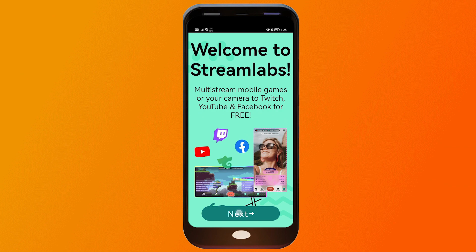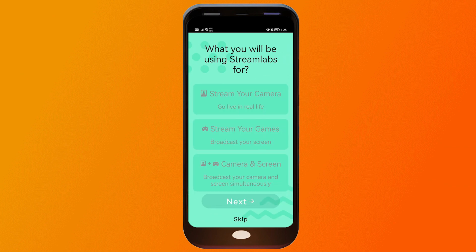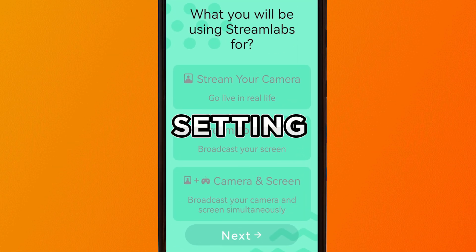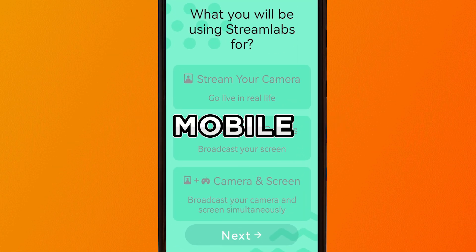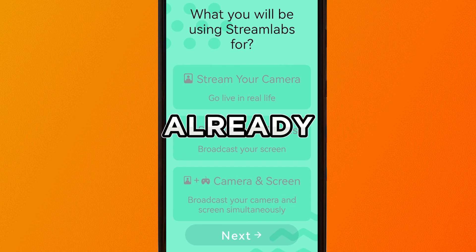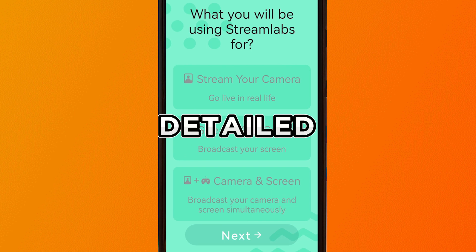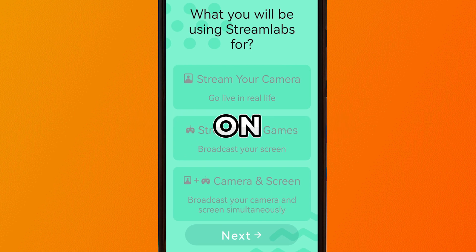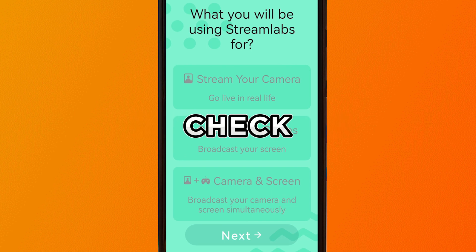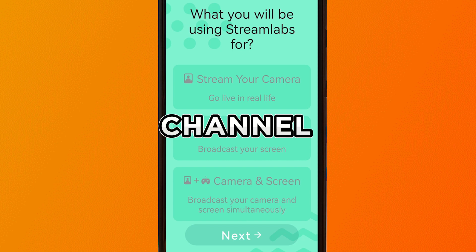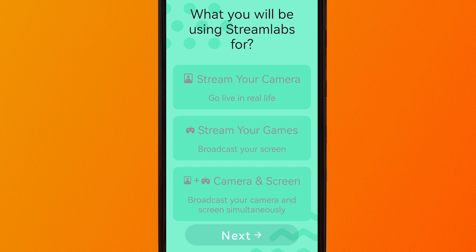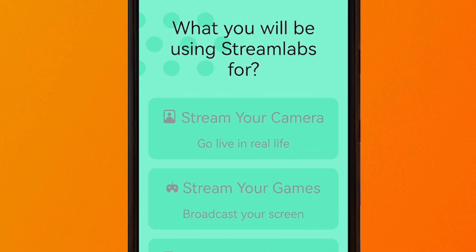We can go ahead and tap next in order to start setting it up. Now in setting up your Streamlabs mobile app, I have already uploaded a detailed instruction on how to do it. So go ahead and check that out in the channel. Now this time, I'm just going to run through how it's done.